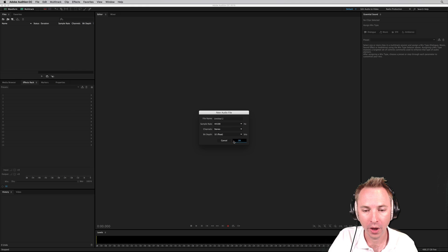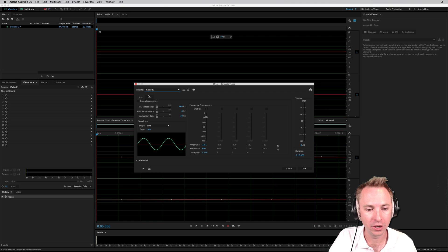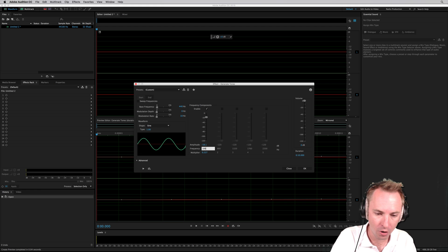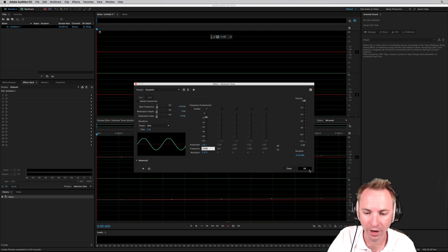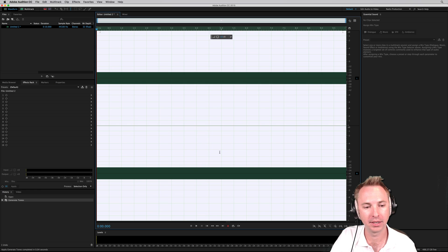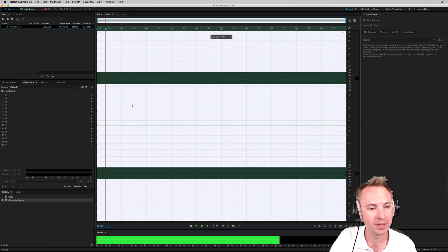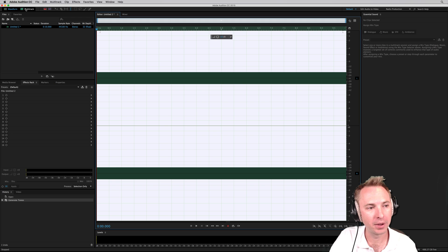Now, what I can do when I create a new audio file is choose a frequency. So it might be the 1000 Hz, the standard 1 kHz tone. Let's listen to that. Perfect.